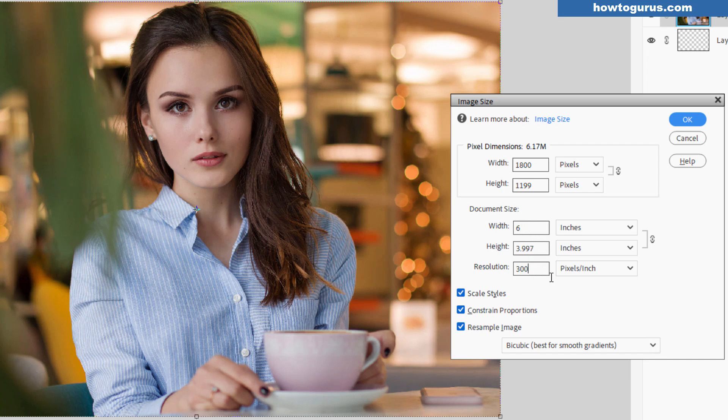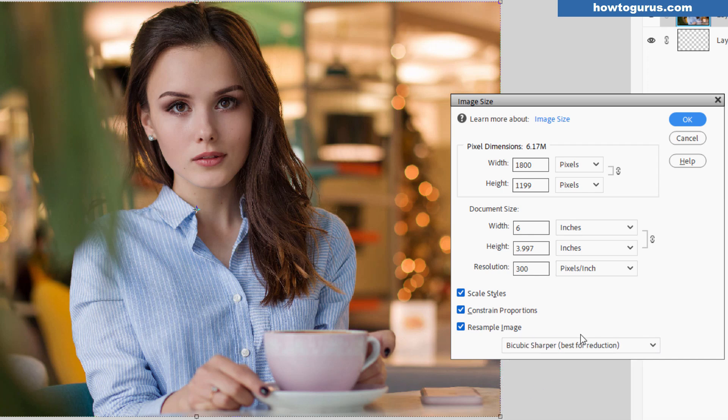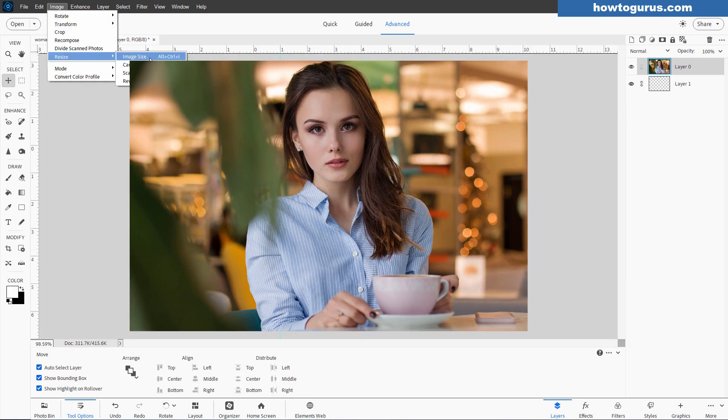But I'm going a little bit smaller, just slightly. So I do it bicubic sharper for reduction. Leave all this the same, all this checked, and then choose OK. It then would be reduced down to that size for printing.